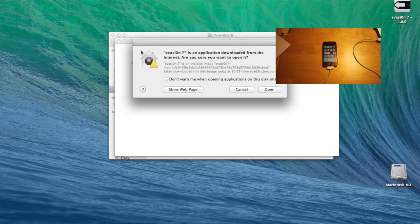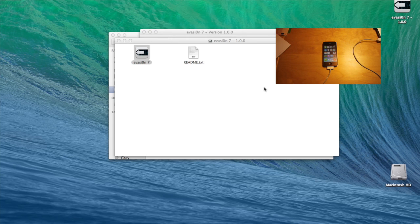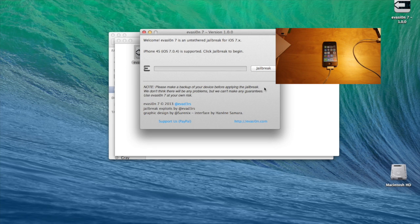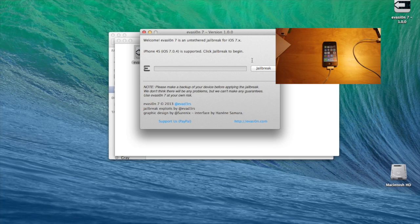Double click on Evasion, click Open. Up here it will show you which device you're using. For me it's an iPhone 4s with iOS 7.0.4. To then do the actual jailbreak, all you have to do is click Jailbreak.